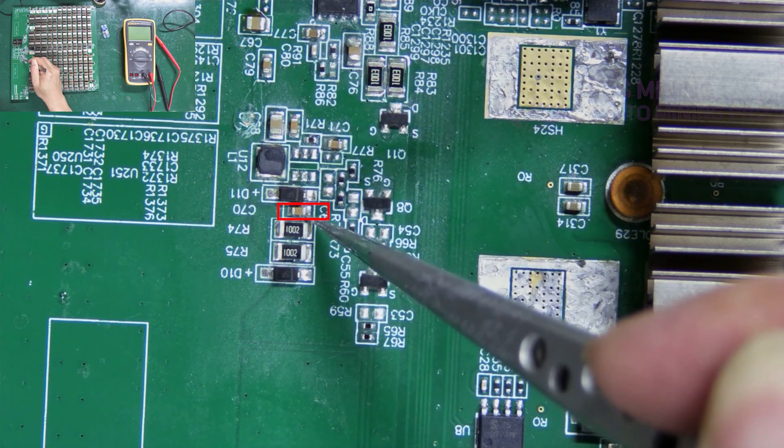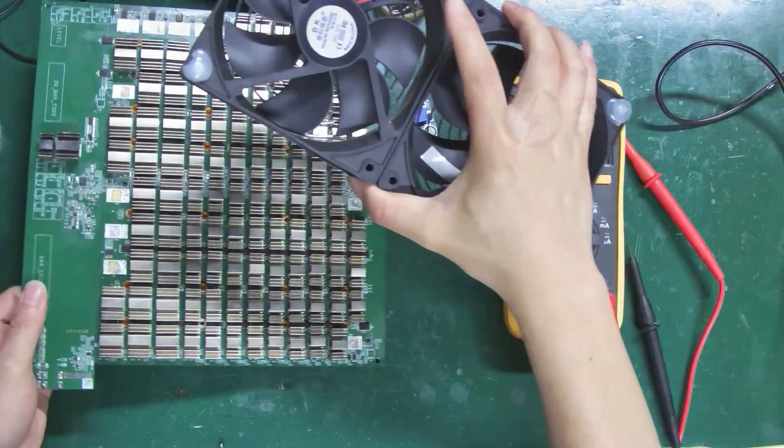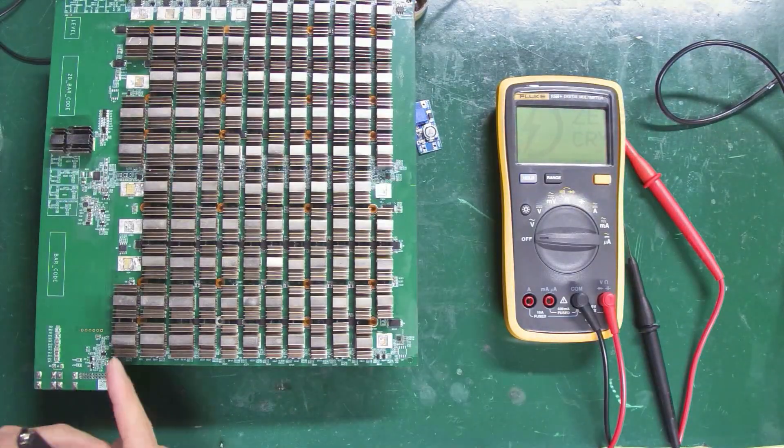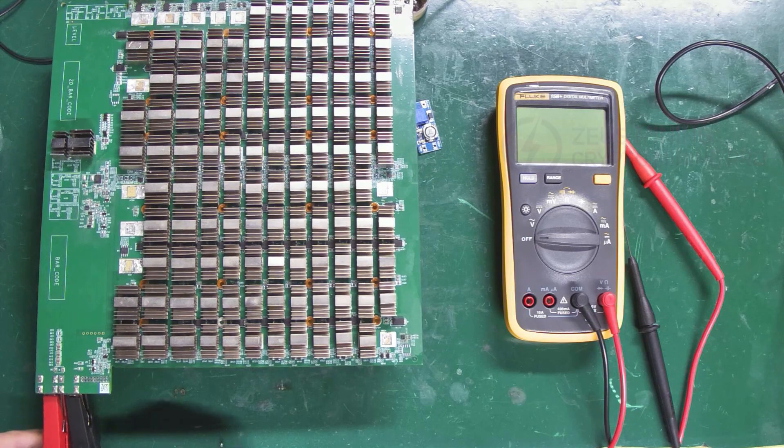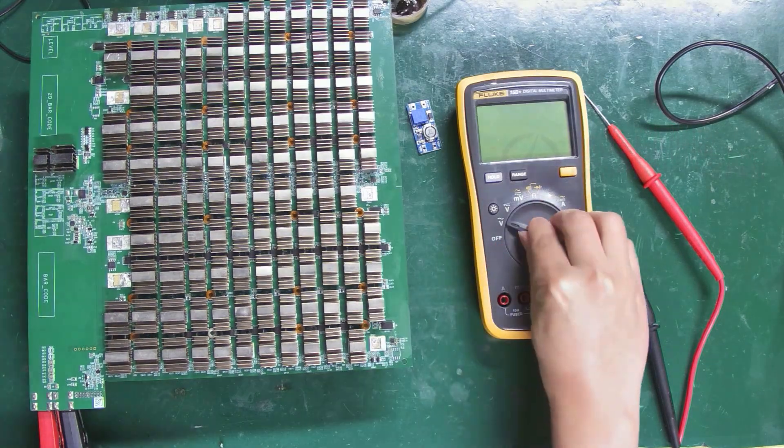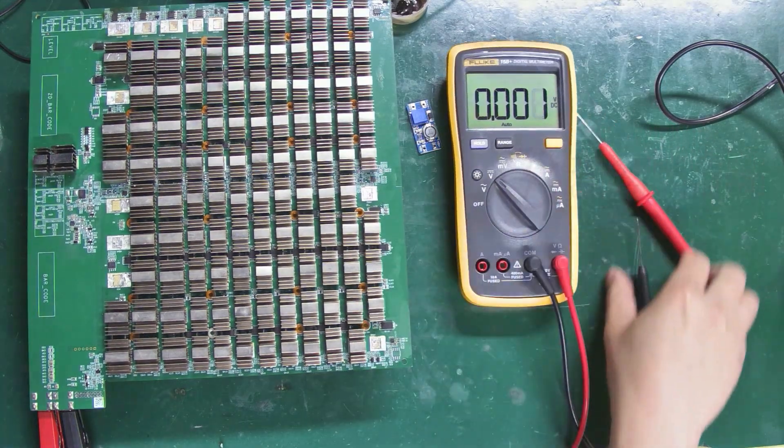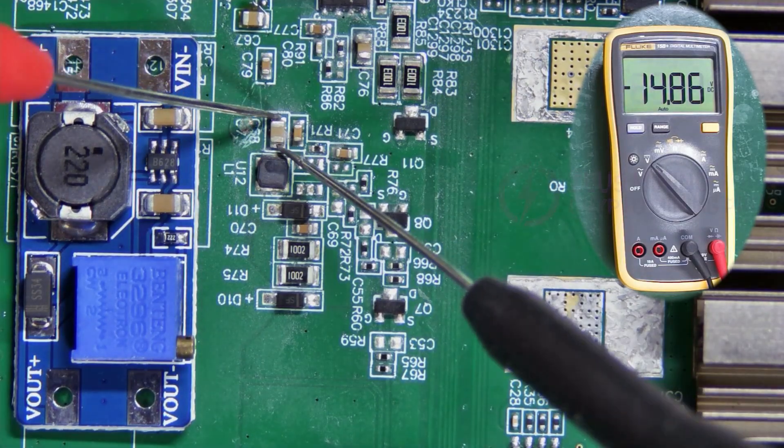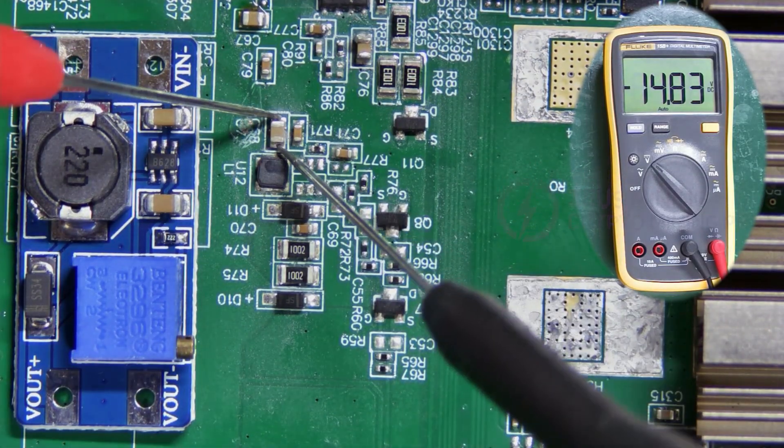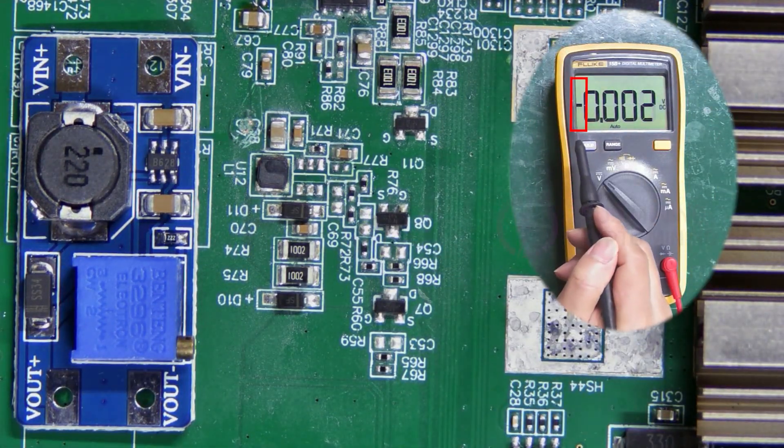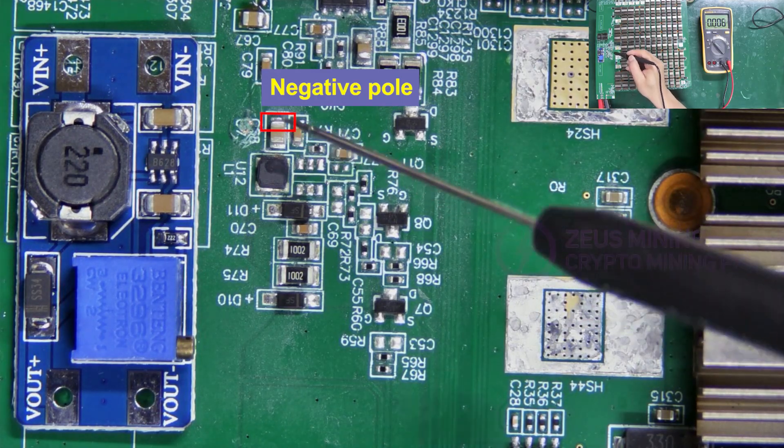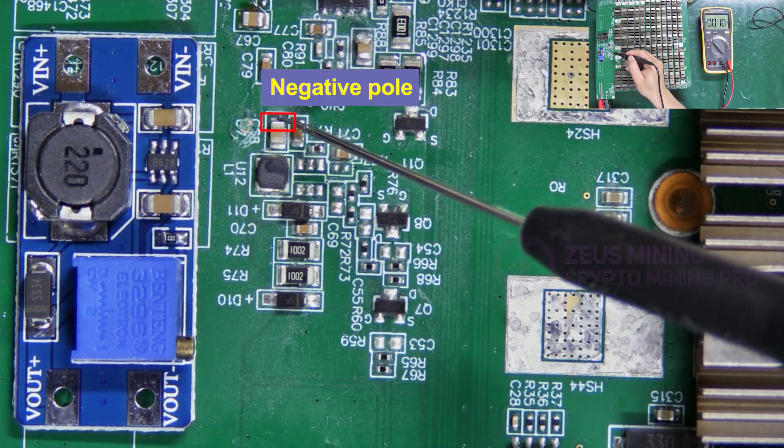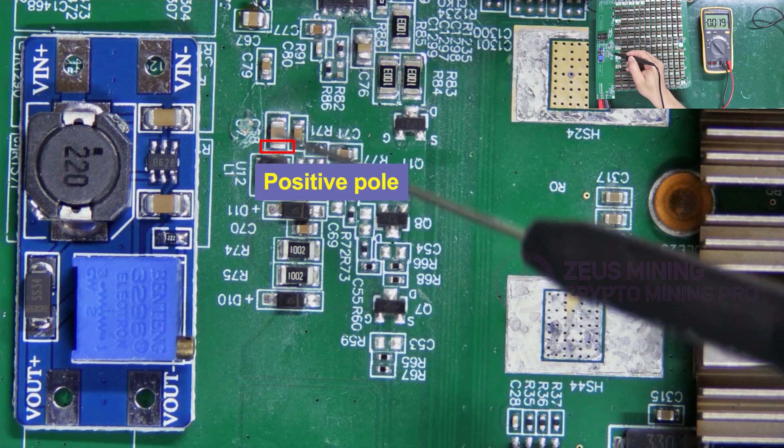Capacitor C70 is the output terminal. Now power up the hash board and use a multimeter to detect the positive and negative poles of them. Set the multimeter to the DC voltage gear. If the multimeter reading has a minus sign in front of it, it means this end of the capacitor is negative, and the other end is positive.